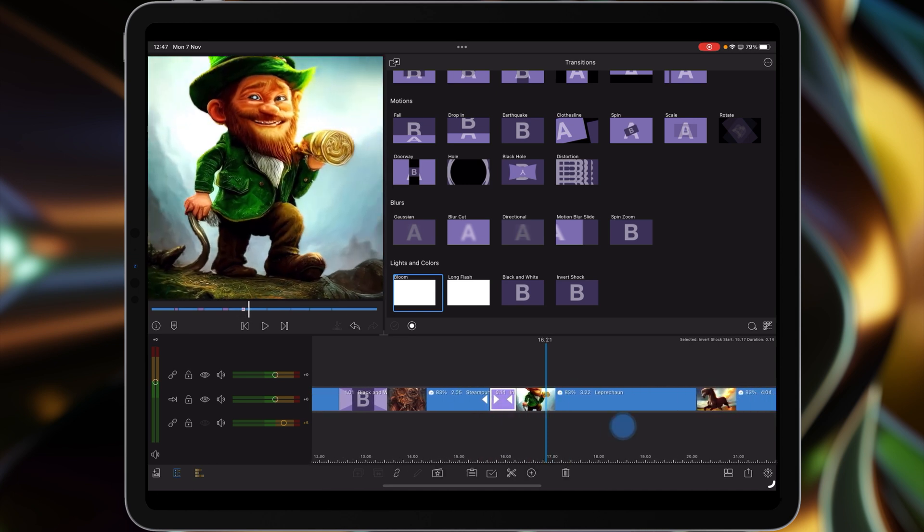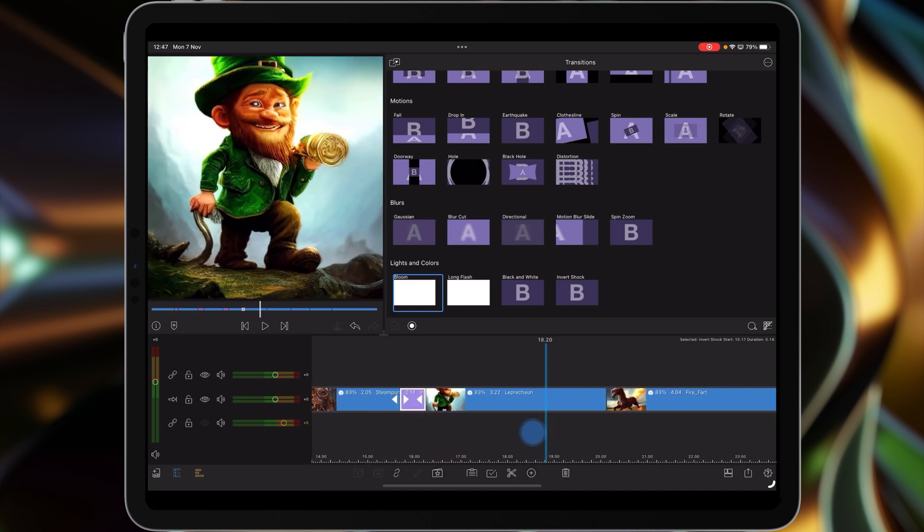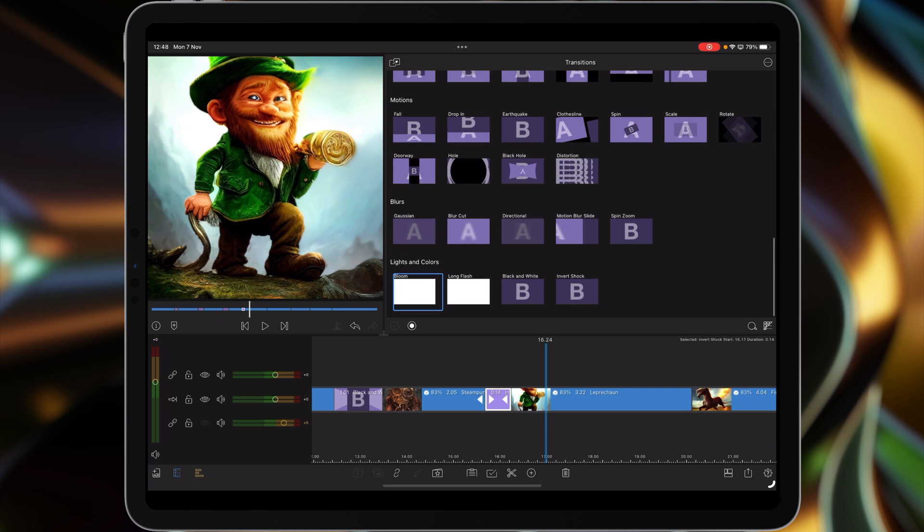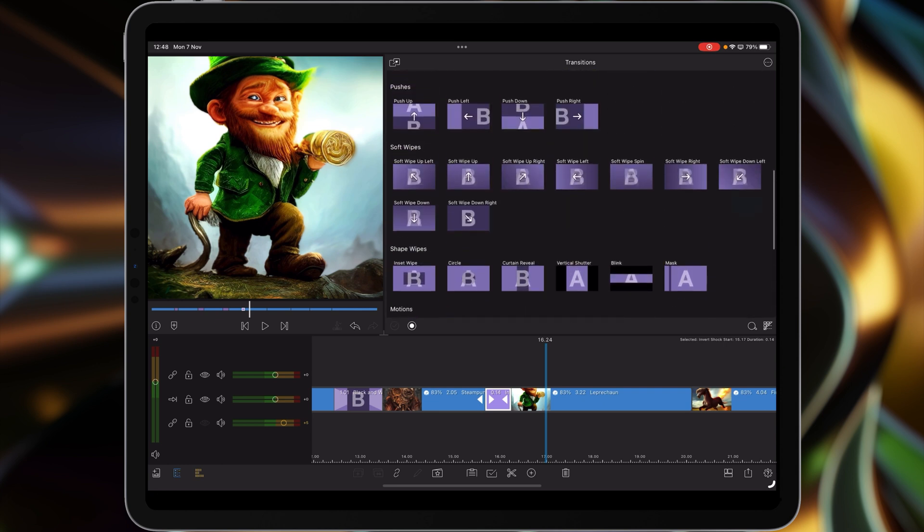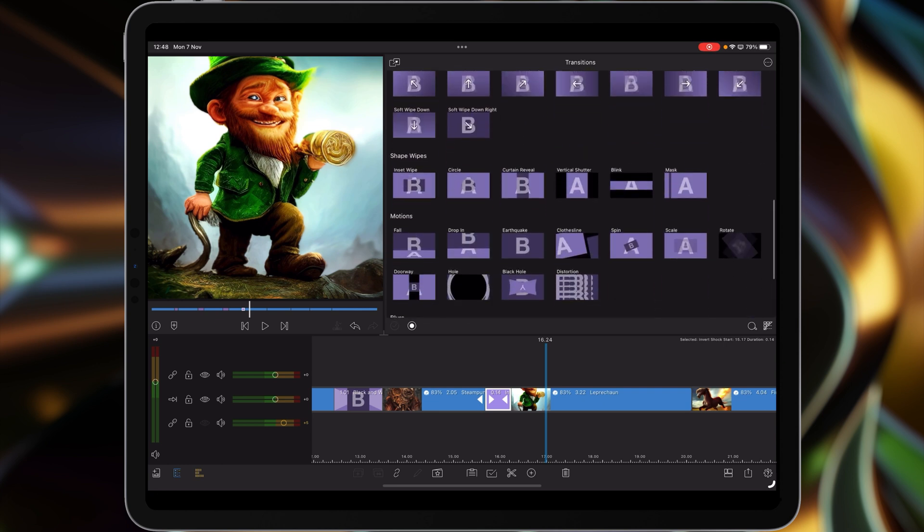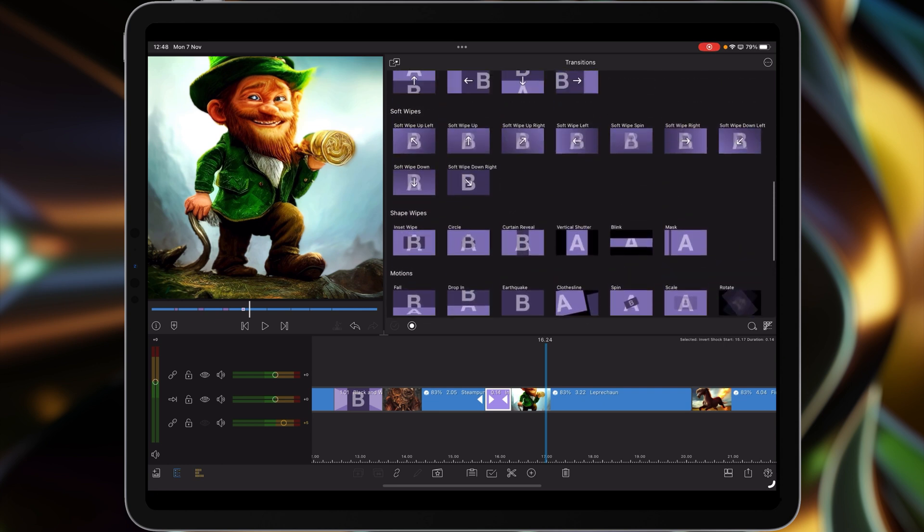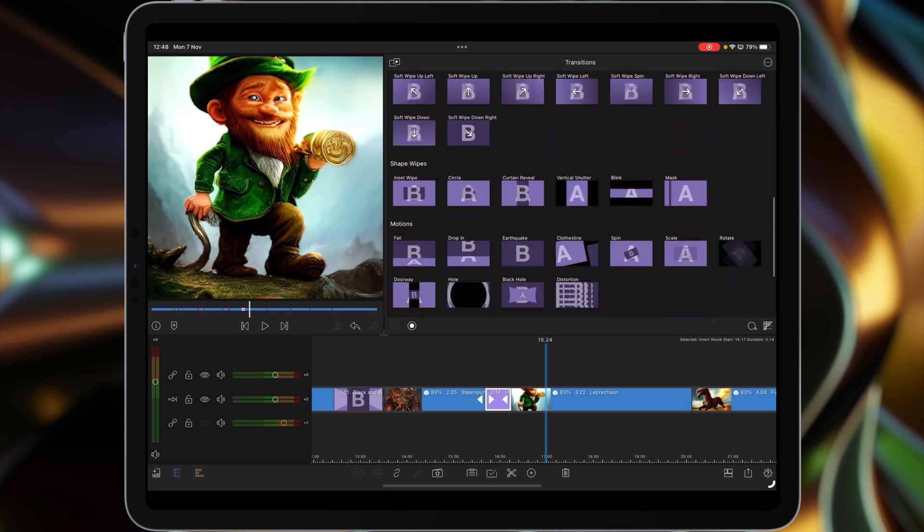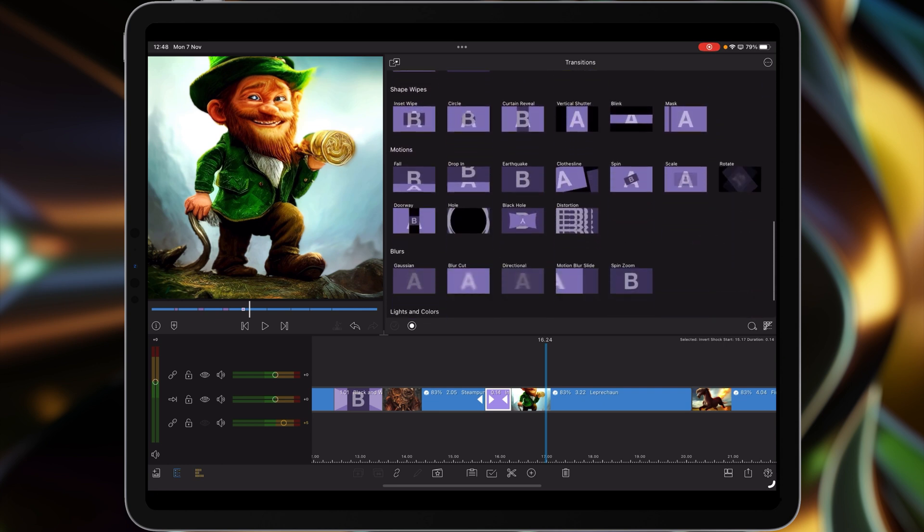Again, take it into around about 14 frames. To me that works better, the faster it goes. And there you go, that's the new different transitions that they've added. Long awaited and much appreciated.